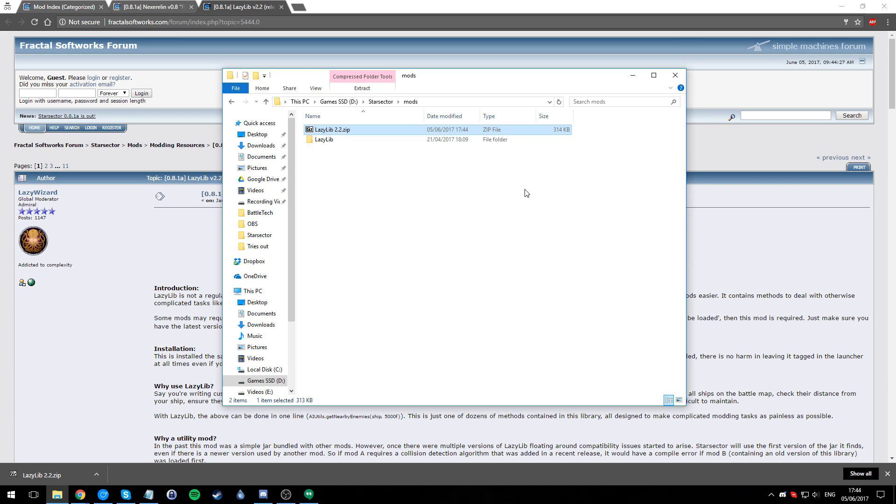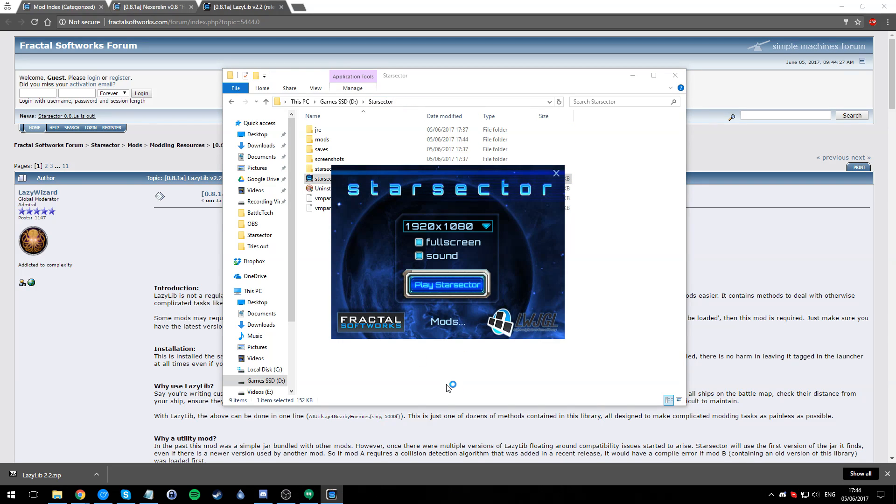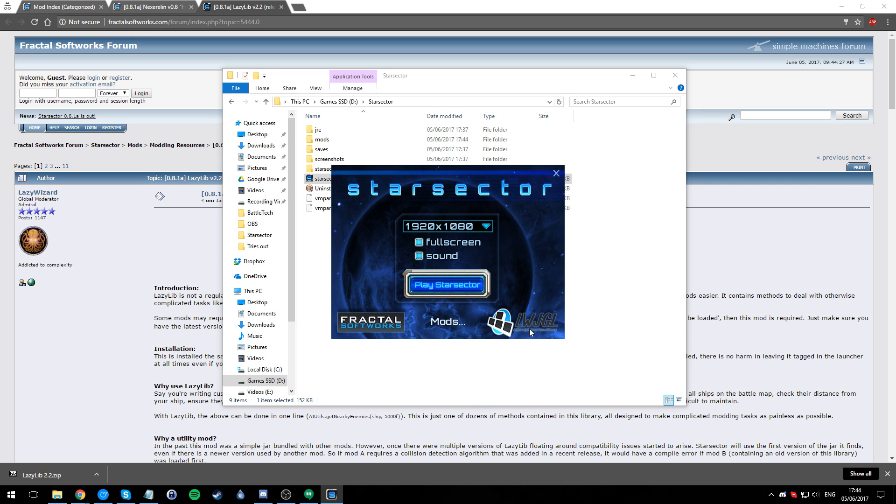Go into here, go into mods. Open up mods. Just unzip it here, unzip, 7-Zip, whatever you want to use. Extract here. Good, LazyLib is there. Go back there, open up Star Sector, go into mods, turn on LazyLib.